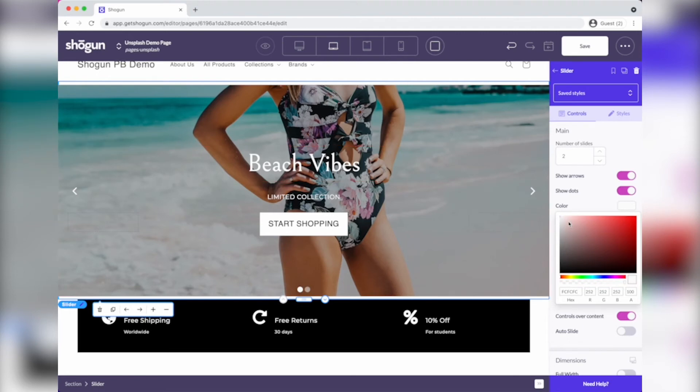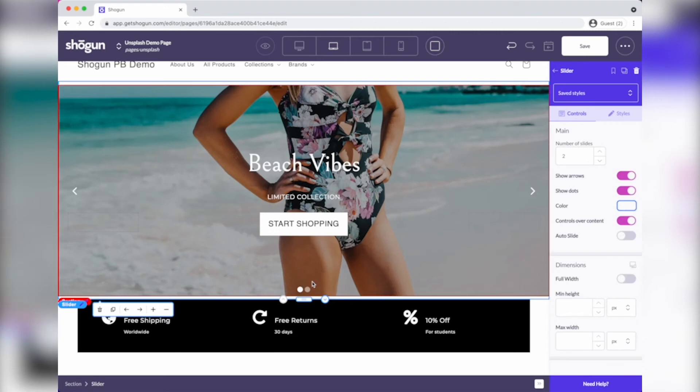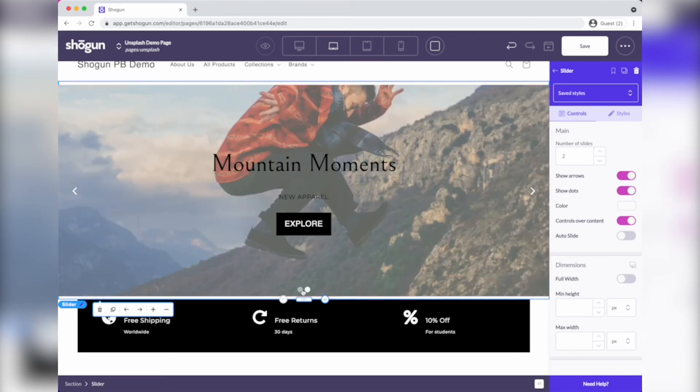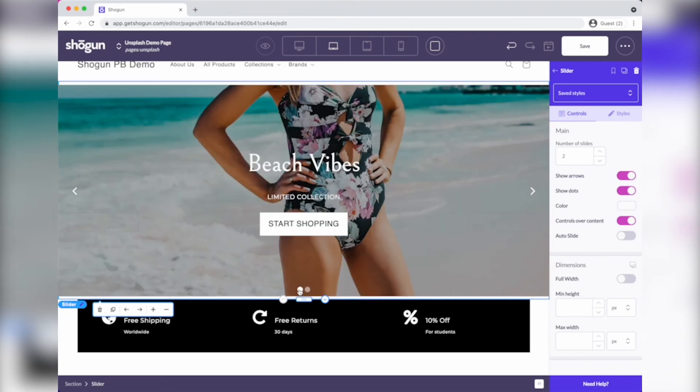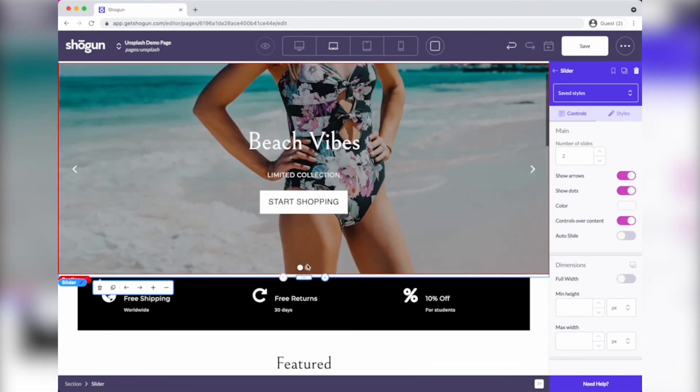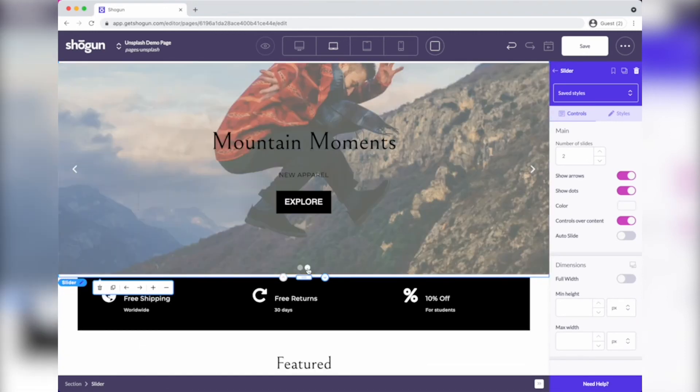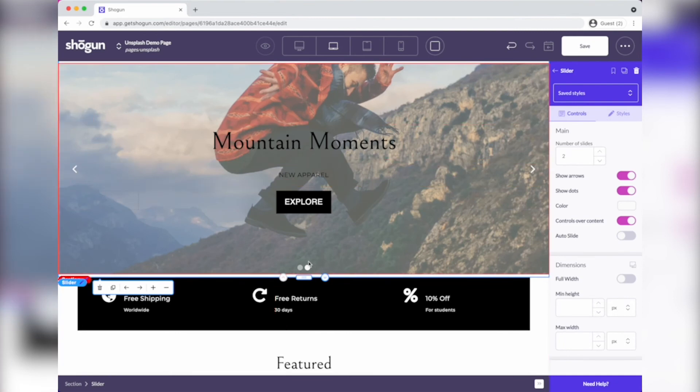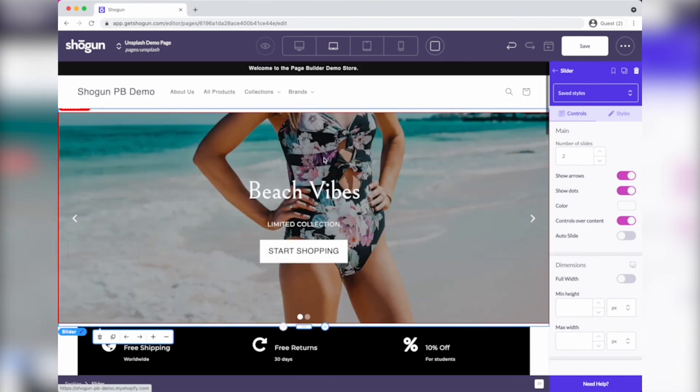And now I have this amazing full screen display of the mountain moments and the beach vibes collections. Super cool.